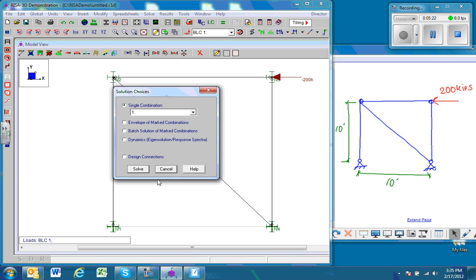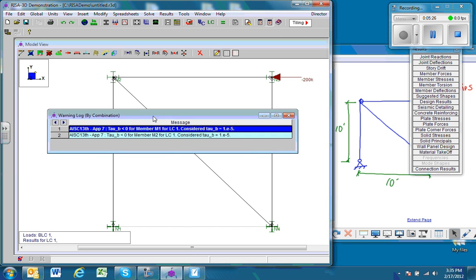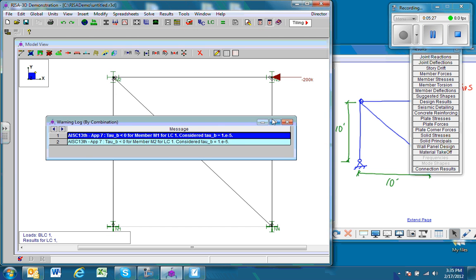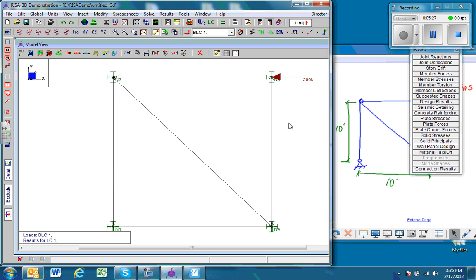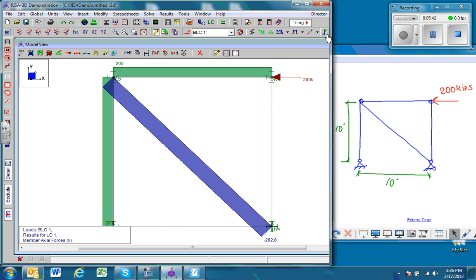And when we solve it, we get this results window come up, but we can go ahead and get rid of that. What we're going to use is this tool right here to show the axial forces.